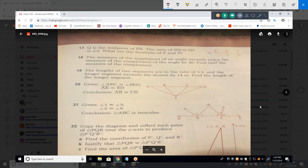For problem 20, they don't want a two-column proof — just the method. Given: angle AEC is congruent to angle BED, and AE is congruent to ED. Prove that AB is congruent to CD. To do this, we need to prove triangle AEB is congruent to triangle DEC.